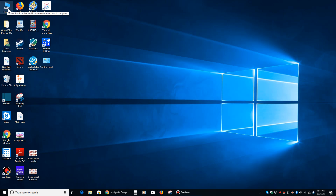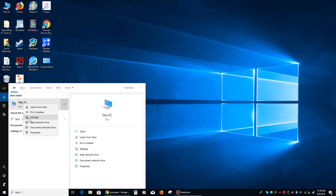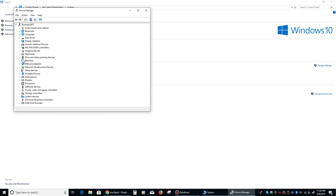If it's not on your desktop, go down to your search tab and just type in the word 'This,' and then it'll pop up right there. Right-click on that, then left-click where it says Properties, and this will bring up your system page. Left-click on Device Manager, and then look down the list until you see Mice and Other Pointing Devices.